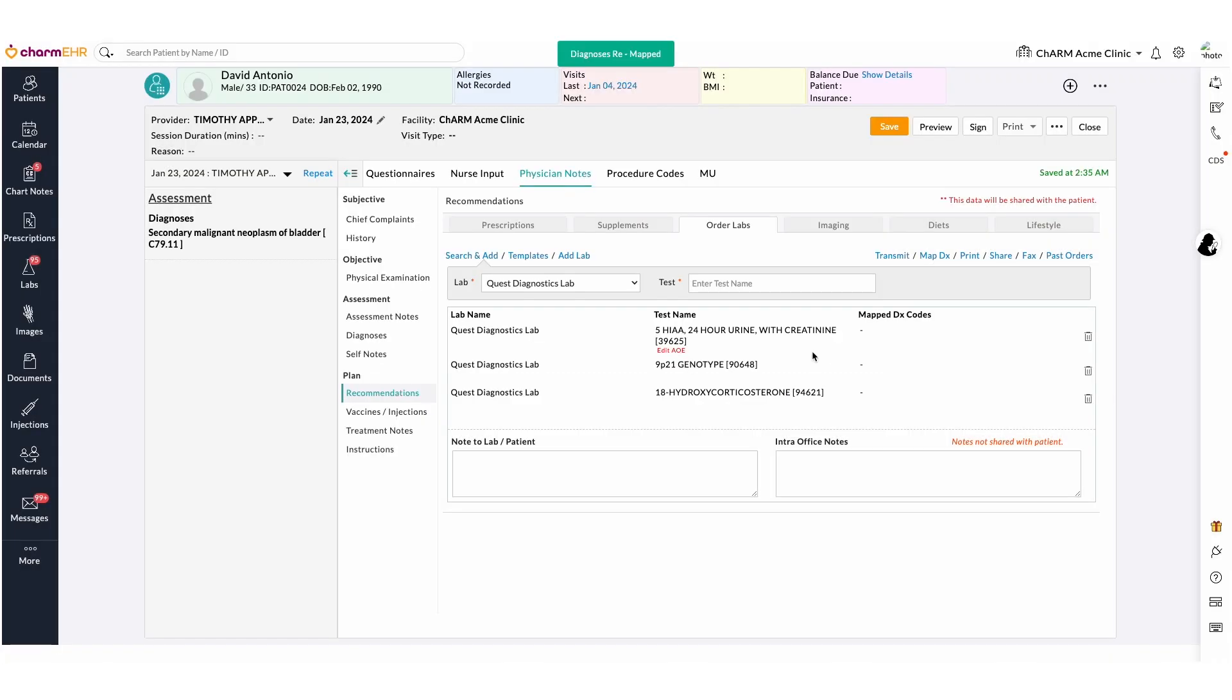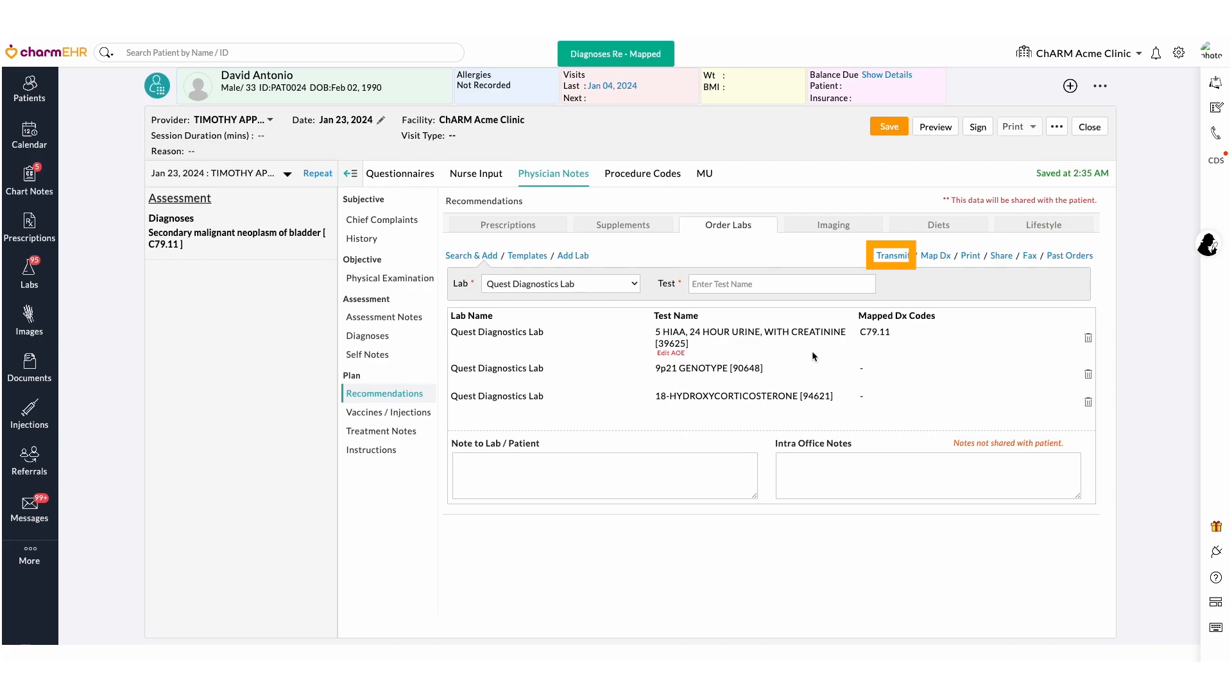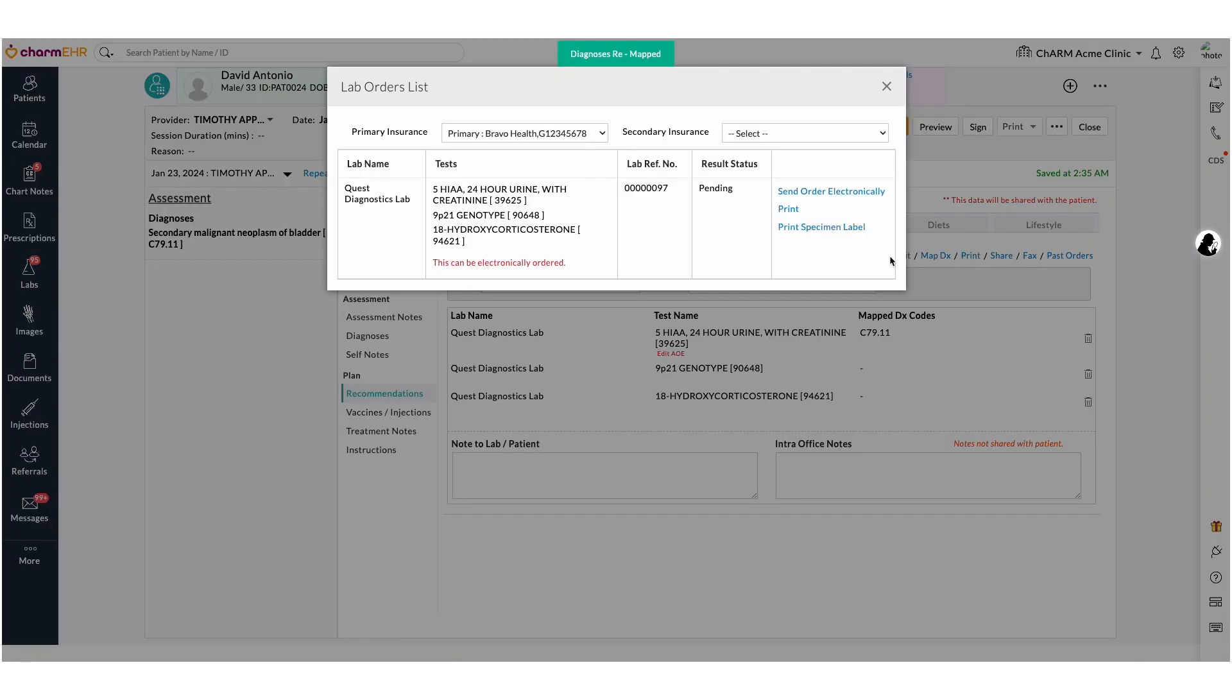To transmit the lab order electronically from the encounter, add all tests and use the transmit function in transmit view. In transmit view, lab orders added to the chart note will be listed. The Send Order Electronically option will display the lab order summary view.